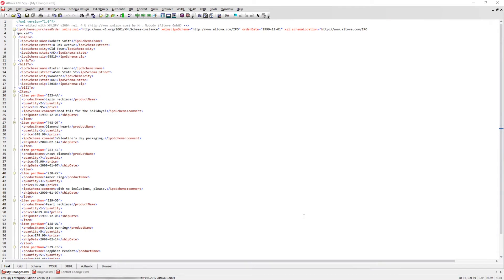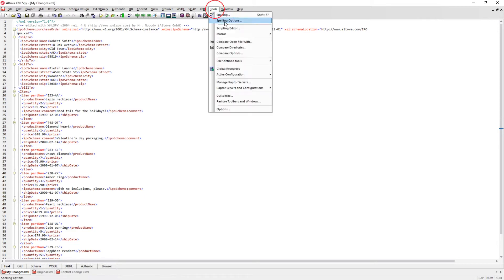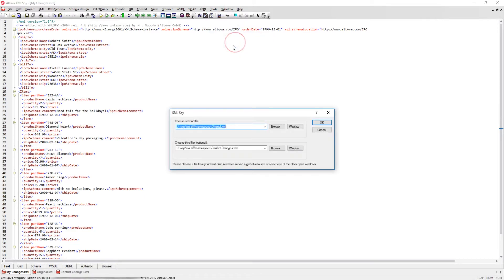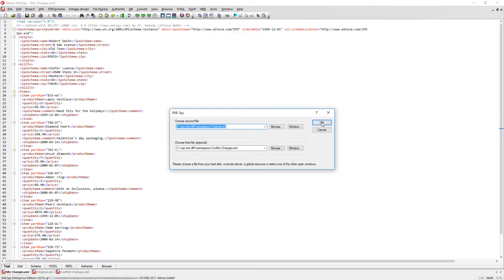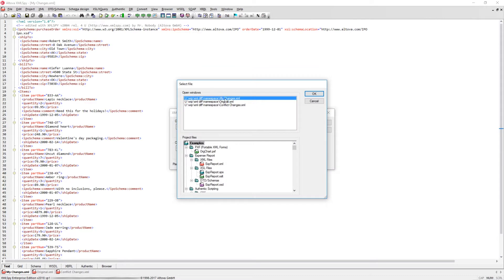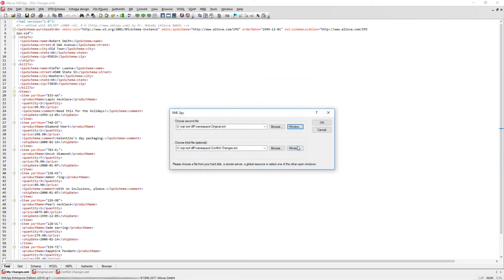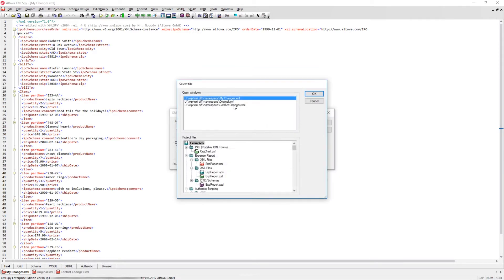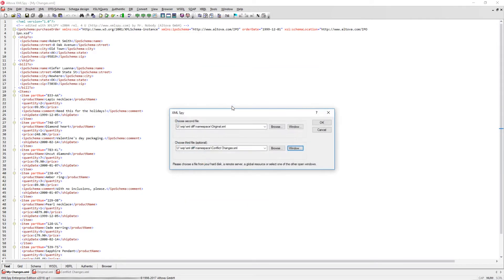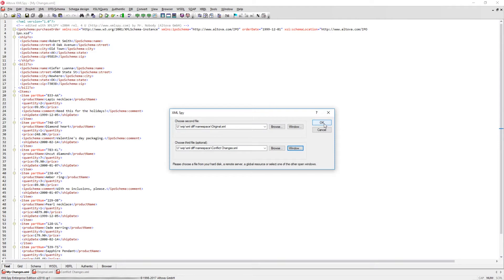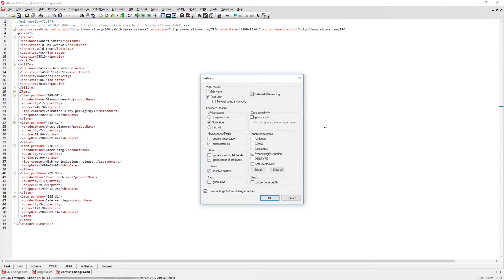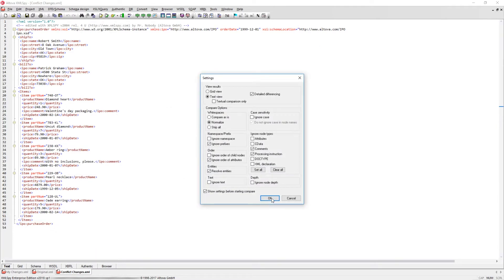XMLSpy also allows for comparison between three files. We can compare files by navigating to Tools and selecting Compare Open Files With. The dialog that appears will allow you to select the files to compare by either browsing your file system or choosing a currently open window. Once you select the files to compare against, you will be presented with a settings panel that will allow you to fine-tune the results received.